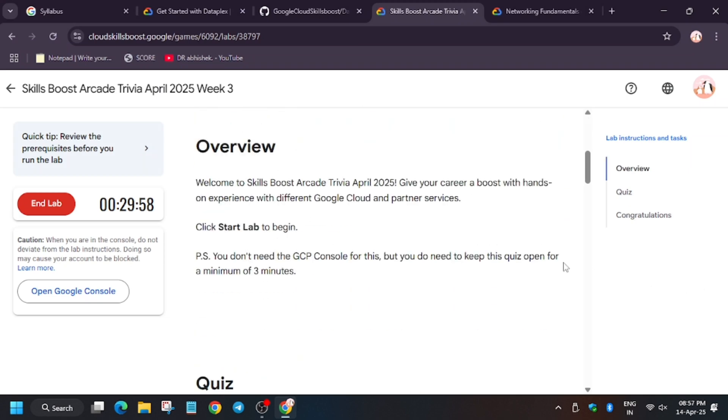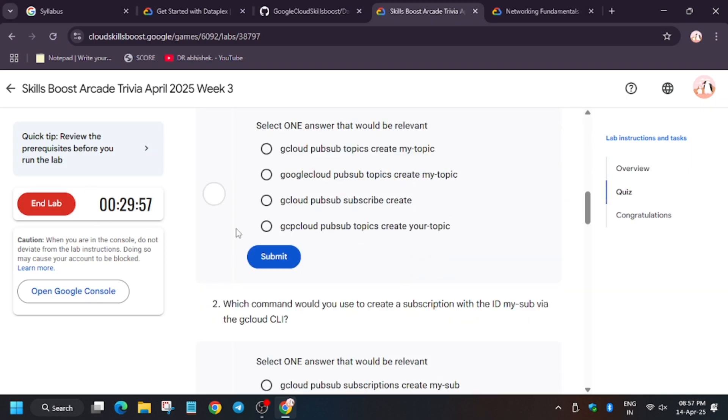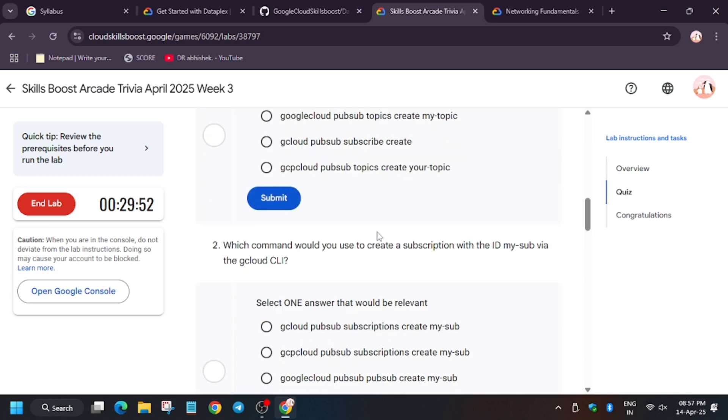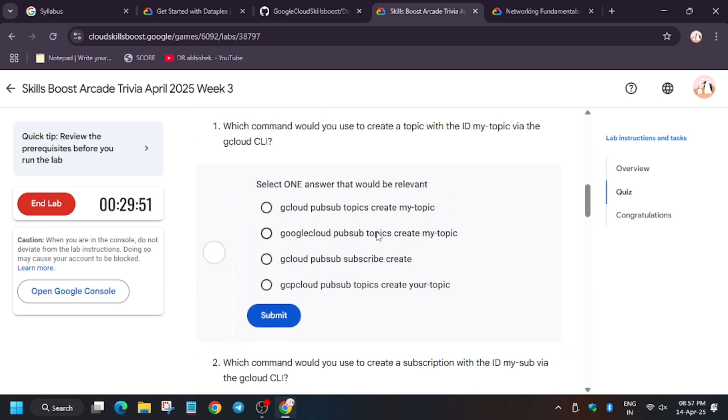This lab is very easy. You need to just keep it running for three minutes, but in case you want to explore your knowledge, then do these quizzes. So let's do it. How will we create topic A? Can you answer it?